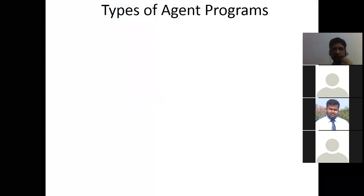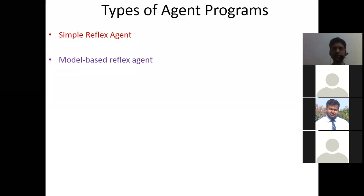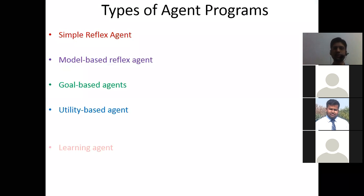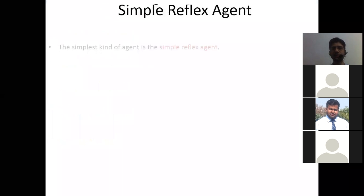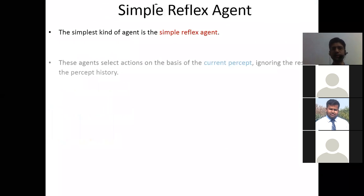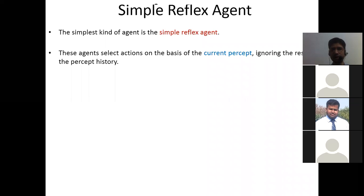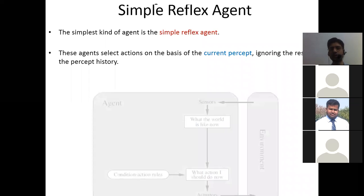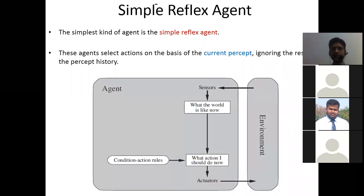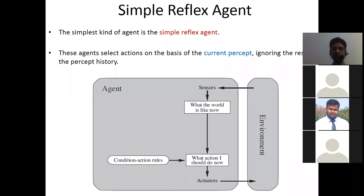There are different types of agents. The first one is the simple reflex agent, then model-based reflex agent, goal-based agent, utility-based agent, and learning agent. In a simple reflex agent — the simplest kind — the agent takes action on the basis of the current percept only. The agent interacts with the environment through sensors, which tell what the world is like now, and on the basis of predefined condition-based rules, takes actions through the actuators.